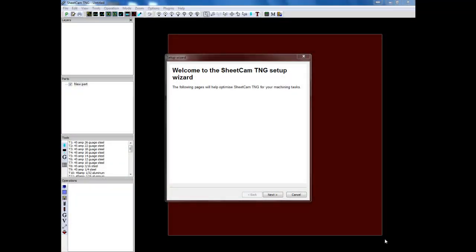This video is going to be discussing setting up SheetCam on a separate computer or laptop other than the machine's computer. So it's key that we get all the parameters set up correctly so SheetCam will put out the correct G-code.